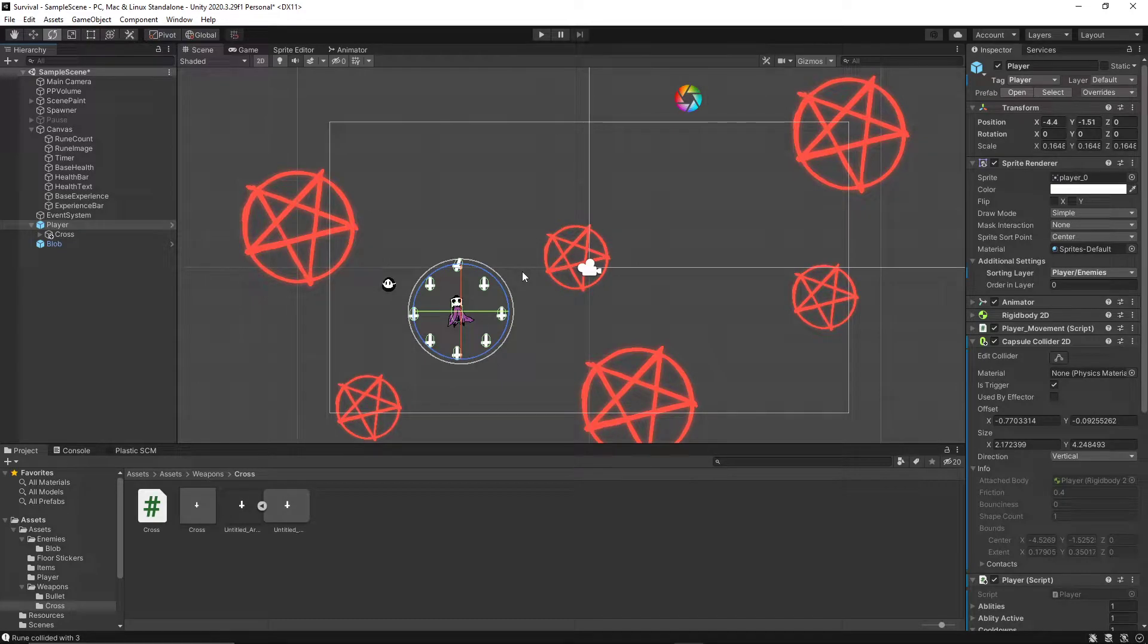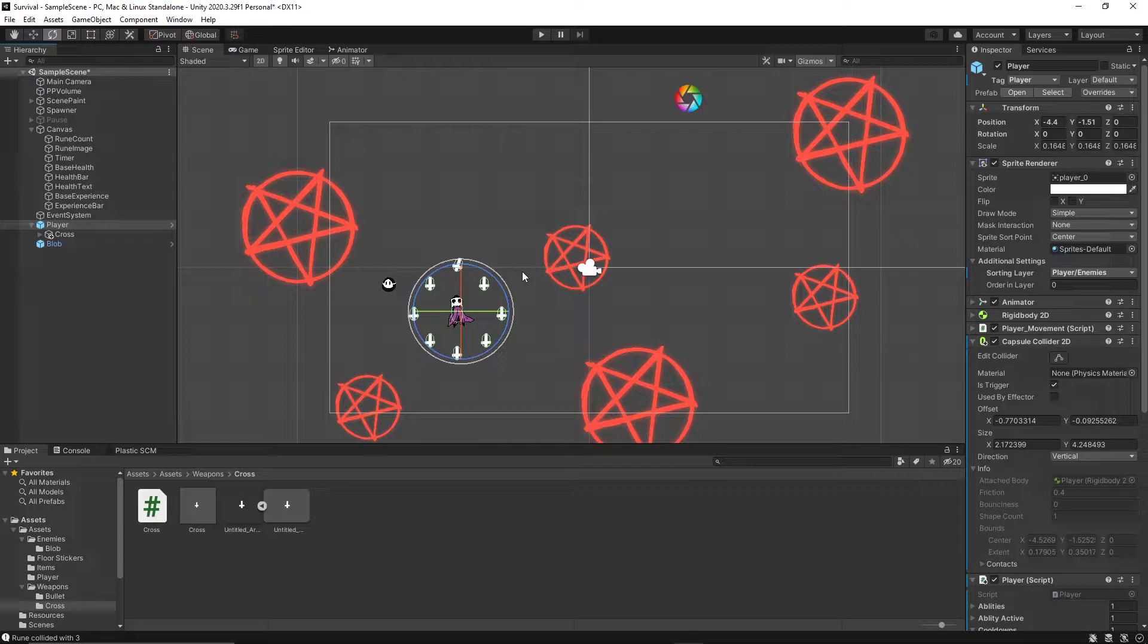Hey guys, welcome back to another dev update. A lot of things to go over today. I made a lot of updates on the code today and excited to show them to you.